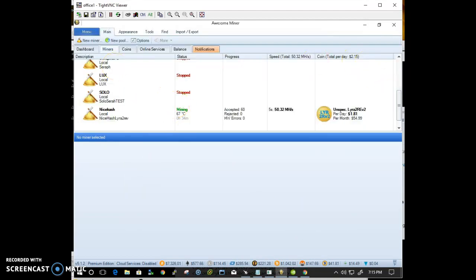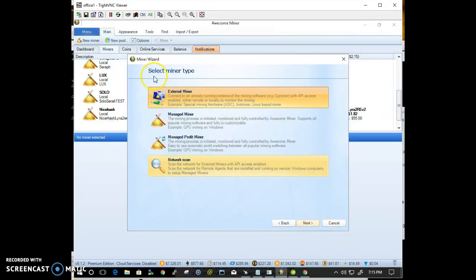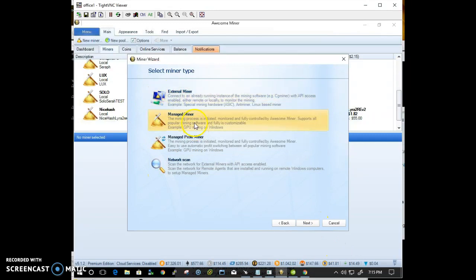Once that's done, go ahead and create a new miner. Select manage miner.